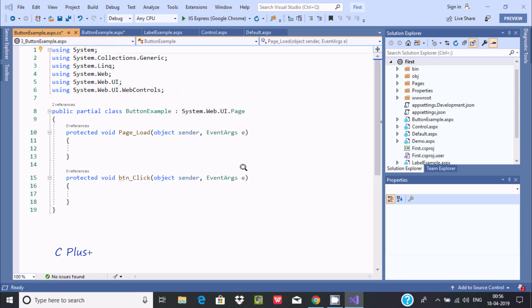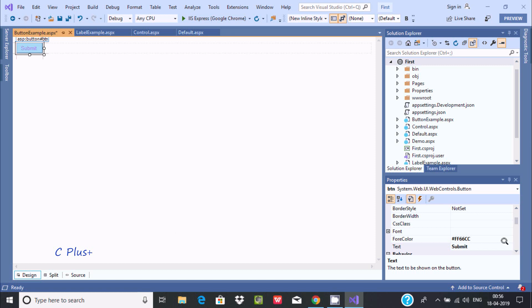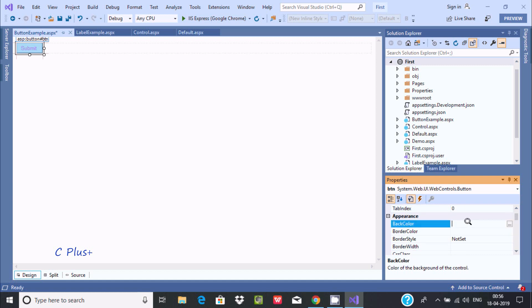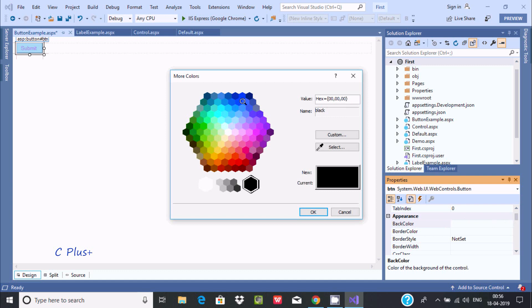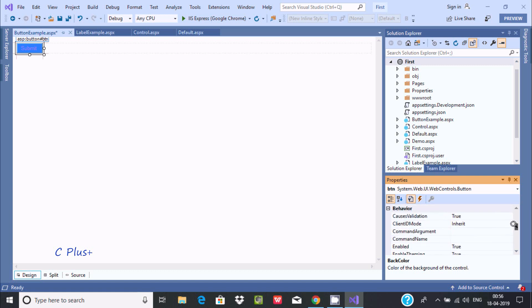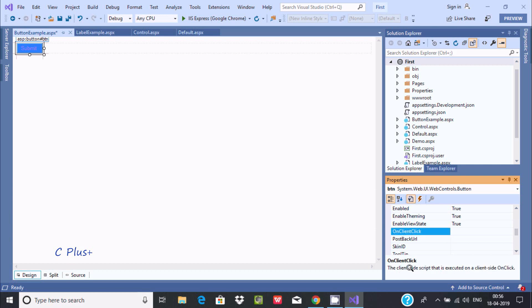From here you can also change the back color. Now there are more properties like OnClick — this is the OnClick script that is executed on the client side. When you click the button, that script is executed.